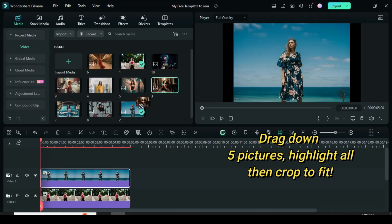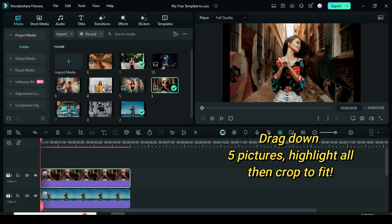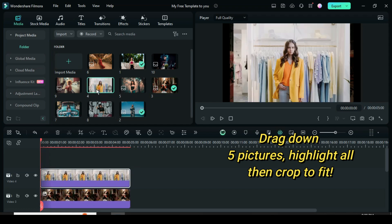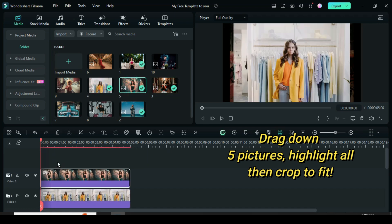Welcome. Let's start by dragging down 5 pictures, then highlight all and right click to crop to fit as shown.